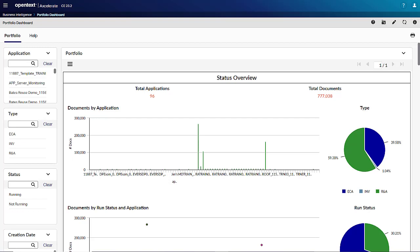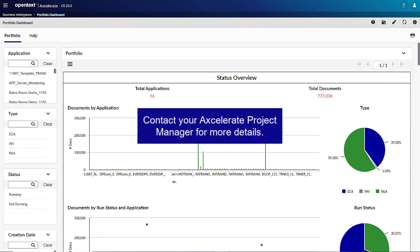While many custom Qlik dashboards utilized by cloud customers are supported by default in Magellan Business Intelligence and Reporting, or MBIR, any non-integrated custom Qlik dashboards will need to be recreated manually. Please contact your Accelerate project manager for more details.